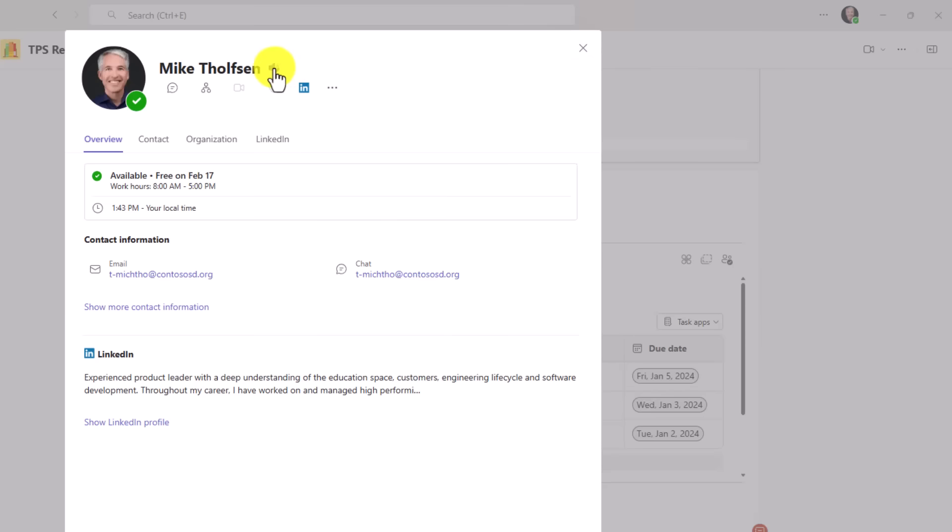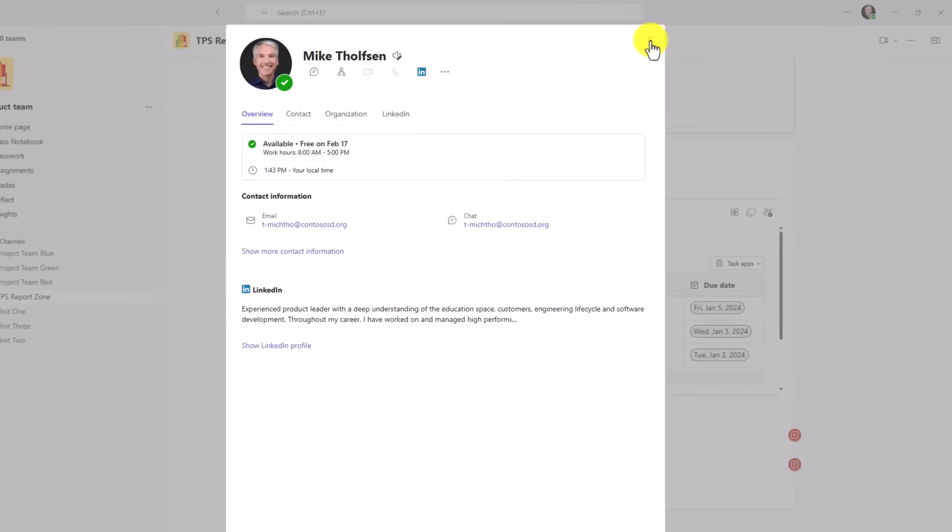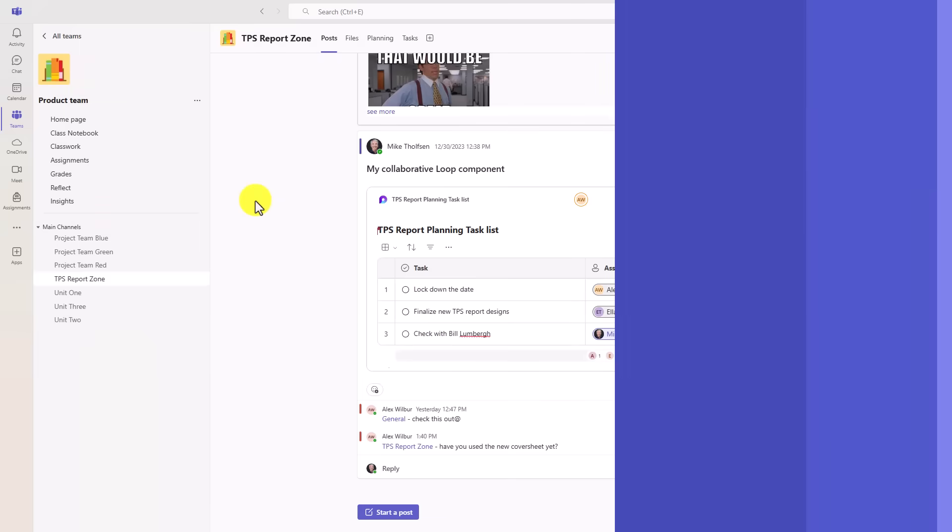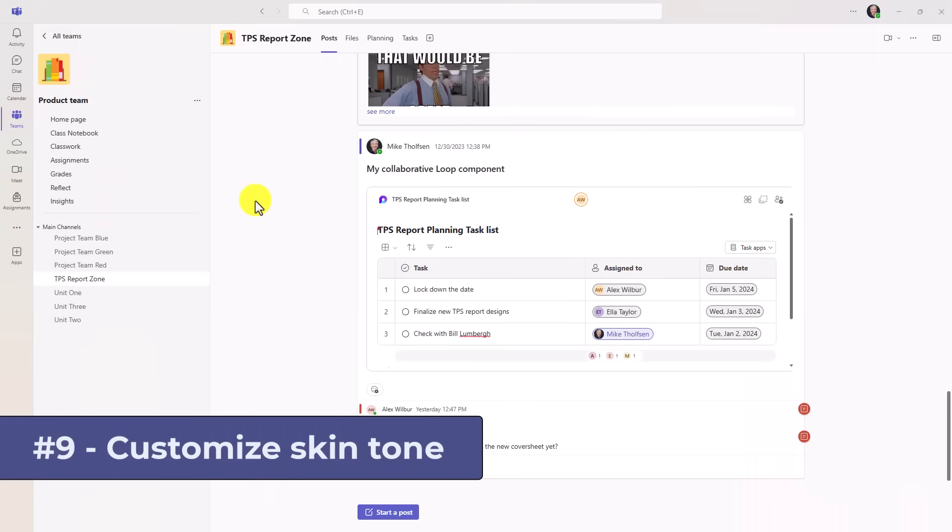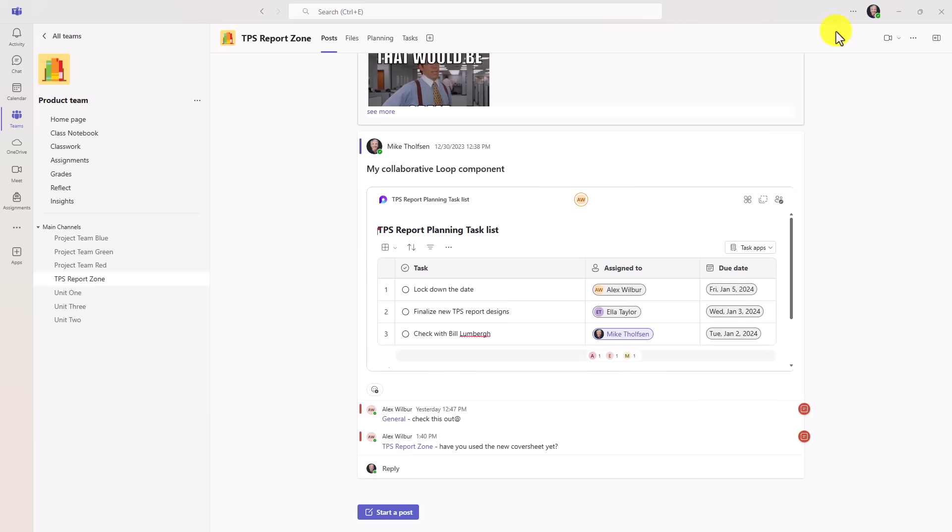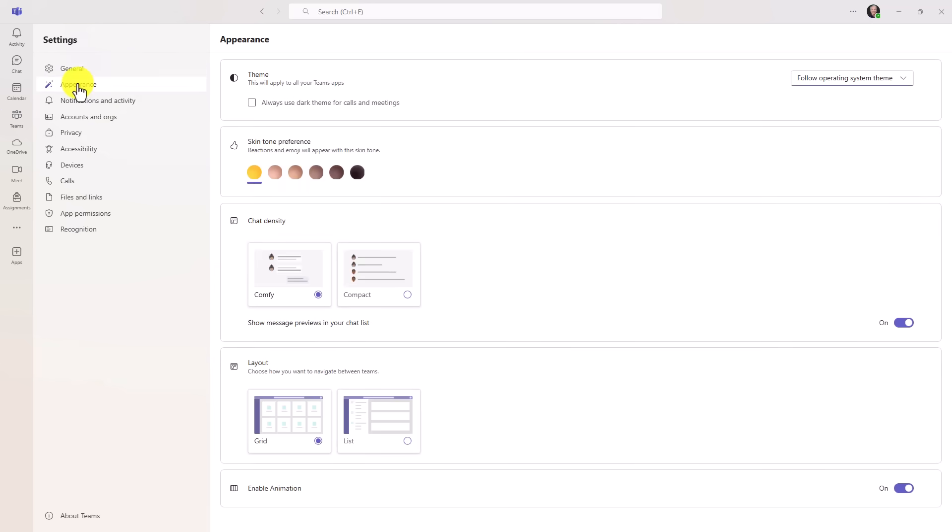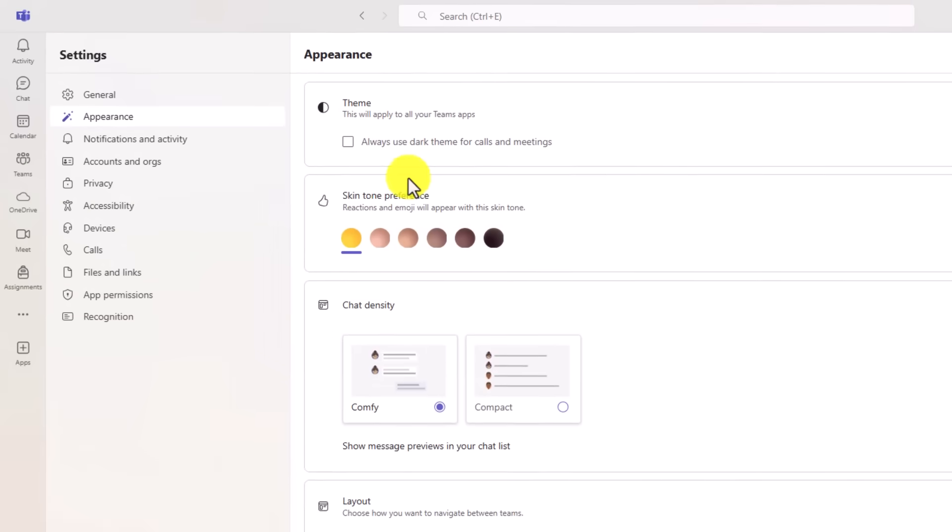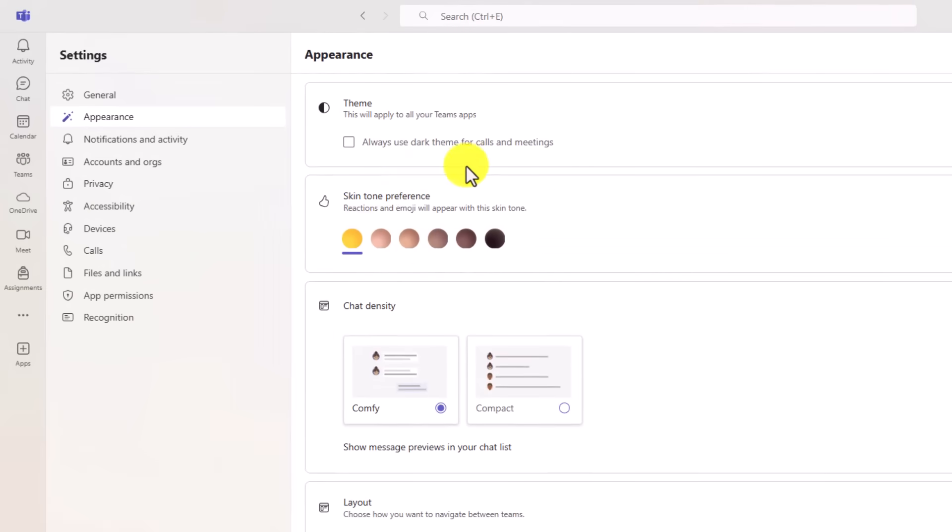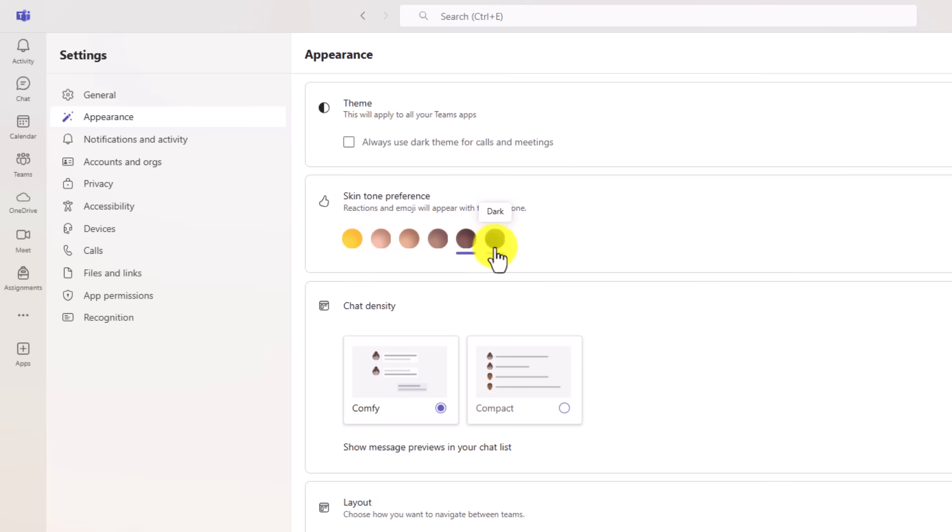The ninth new feature lets you customize skin tone for emoji reactions. So if I go to three dot menu up here and choose settings, now I'm going to go to appearance. And right here there's skin tone preference. So by default it's yellow, but there's all sorts of different skin tones that you choose to make it customized to how your thumbs up shows.